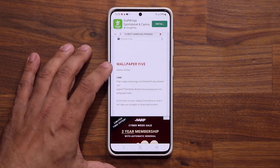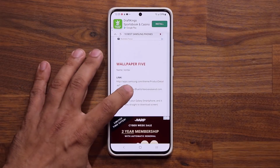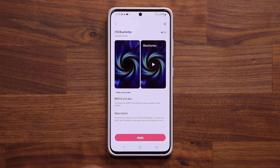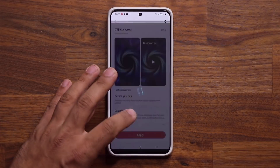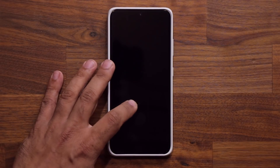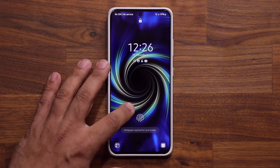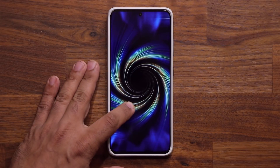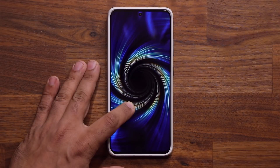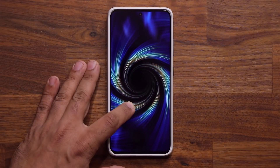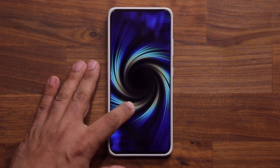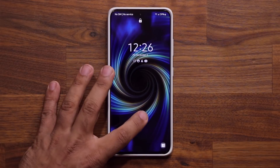Number five is the vortex right here. I'm going to click the link, go to the store, apply, set on lock screen. Let's see what this one looks like. Absolutely gorgeous — nice and clean, super smooth, simple to the point.